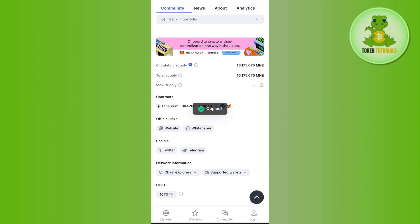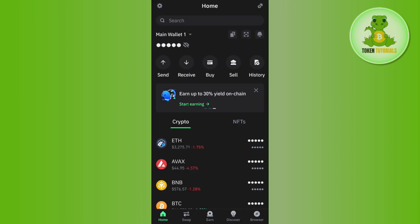After that, start the swapping process. Make sure that whichever process you do on Trust Wallet, you do it on Ethereum main network. Launch your Trust Wallet mobile application and log in to your account.